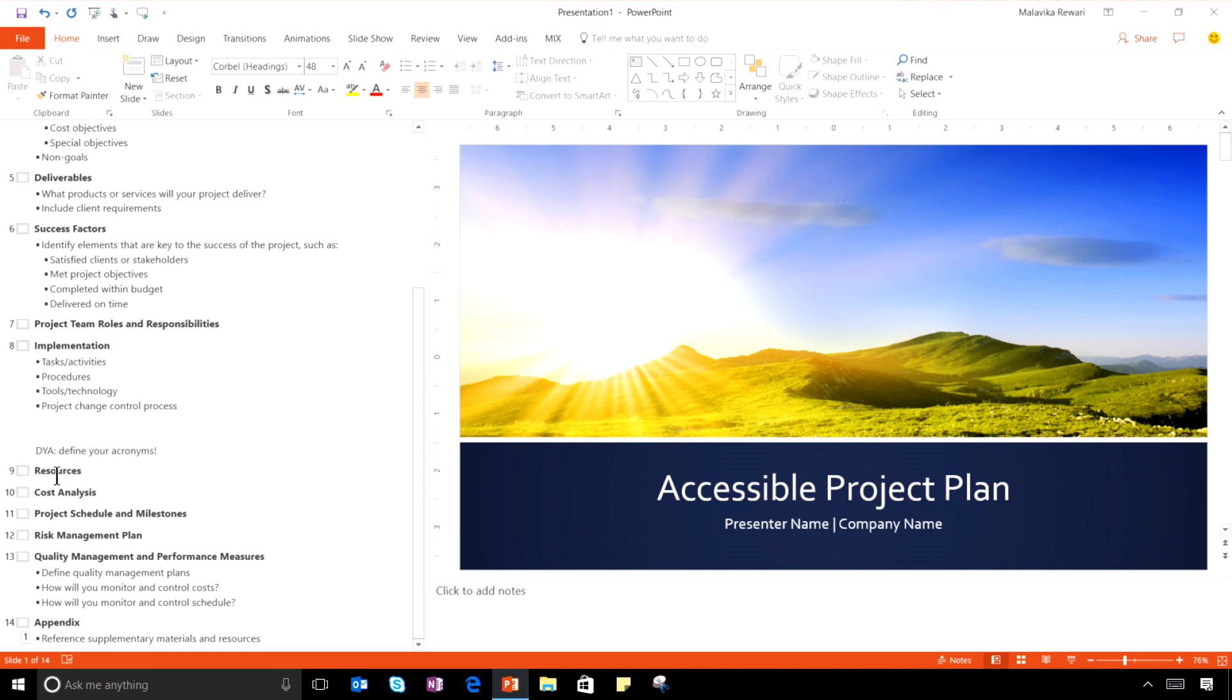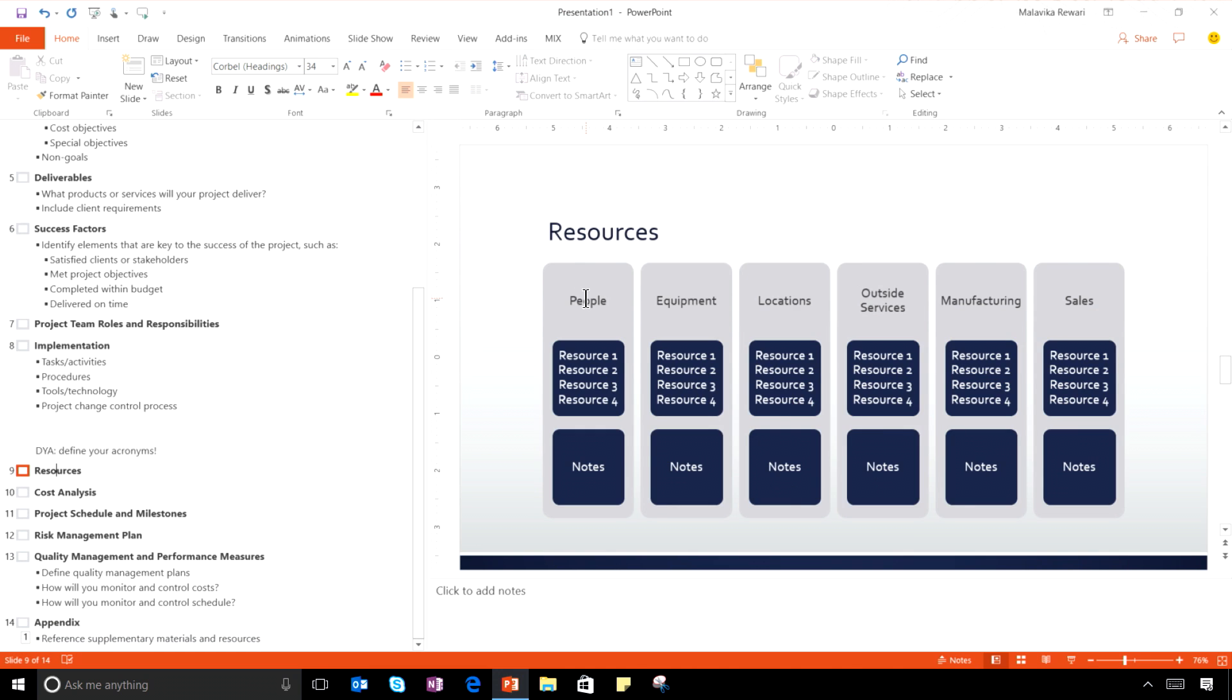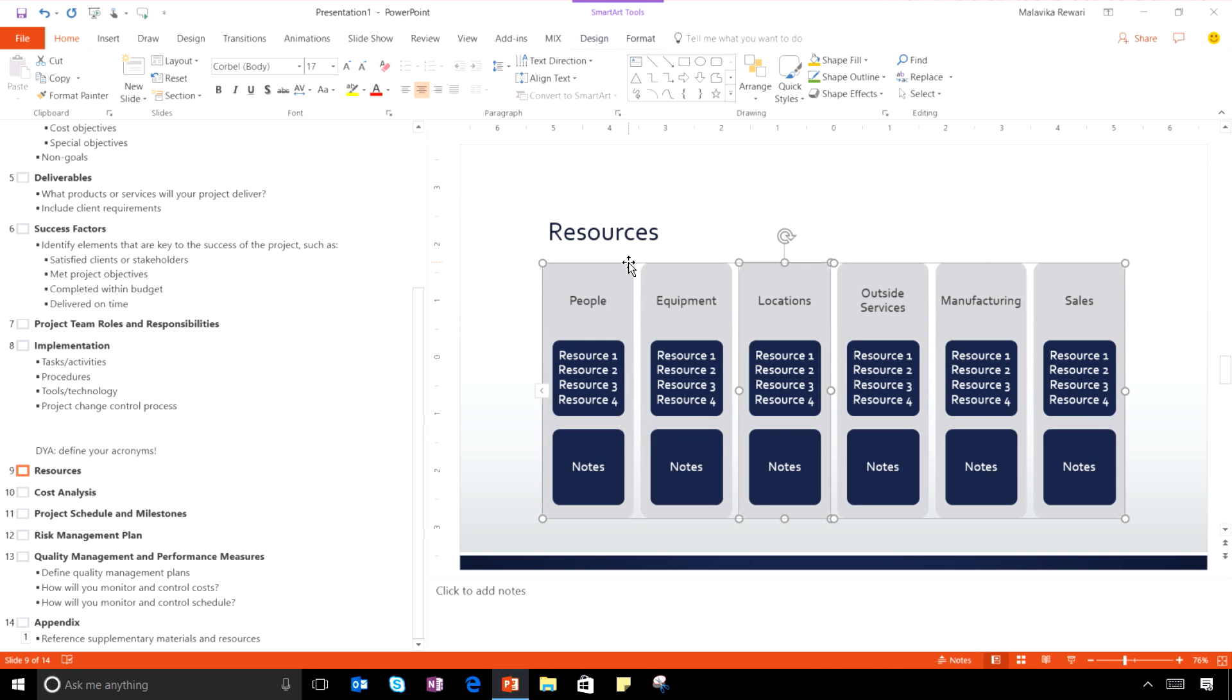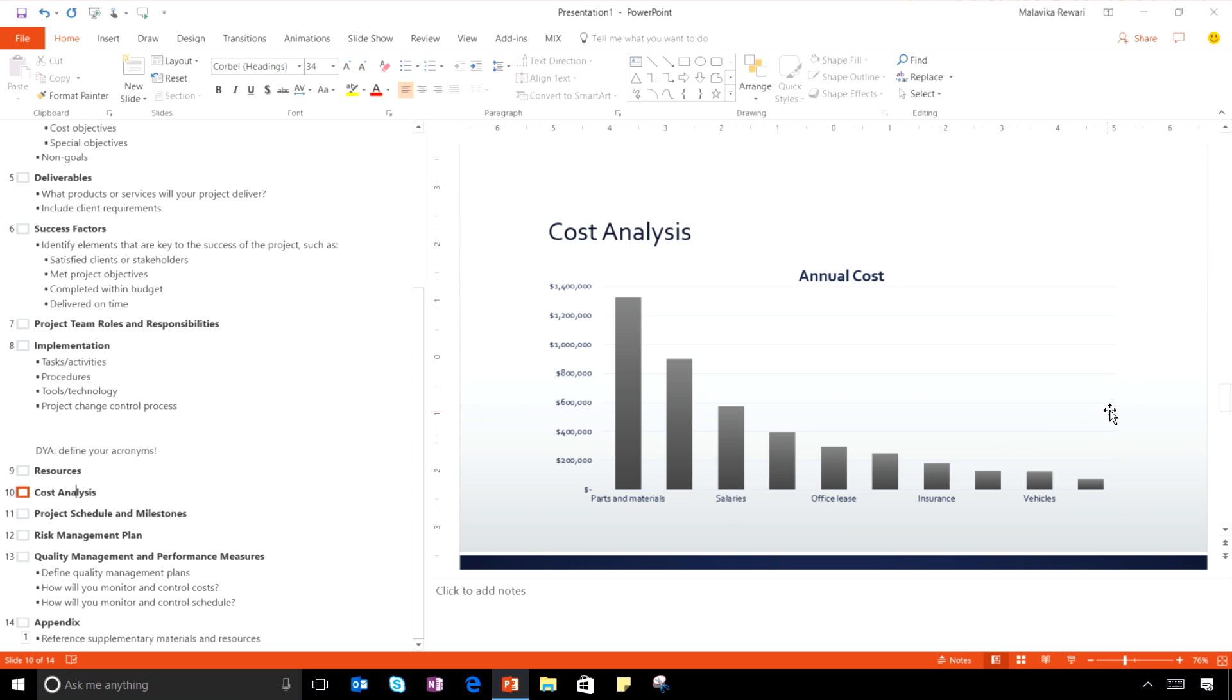For example, this slide, every element is easy to navigate using a keyboard because we have thought through tab order. Similarly, in this slide, if I open a screen reader called Narrator, you can hear how it's read out to someone who's blind.